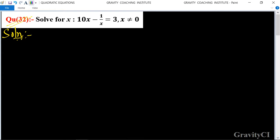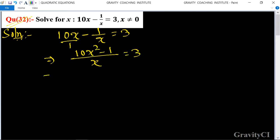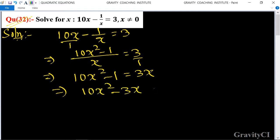Question 32: solve for x, where x minus 1 upon x equals 3. Given that x minus 1 upon x is equal to 3, we take the LCM of 1 and x. After cross multiplication we get x squared minus 1 is equal to 3x, so x squared minus 3x minus 1 is equal to 0.